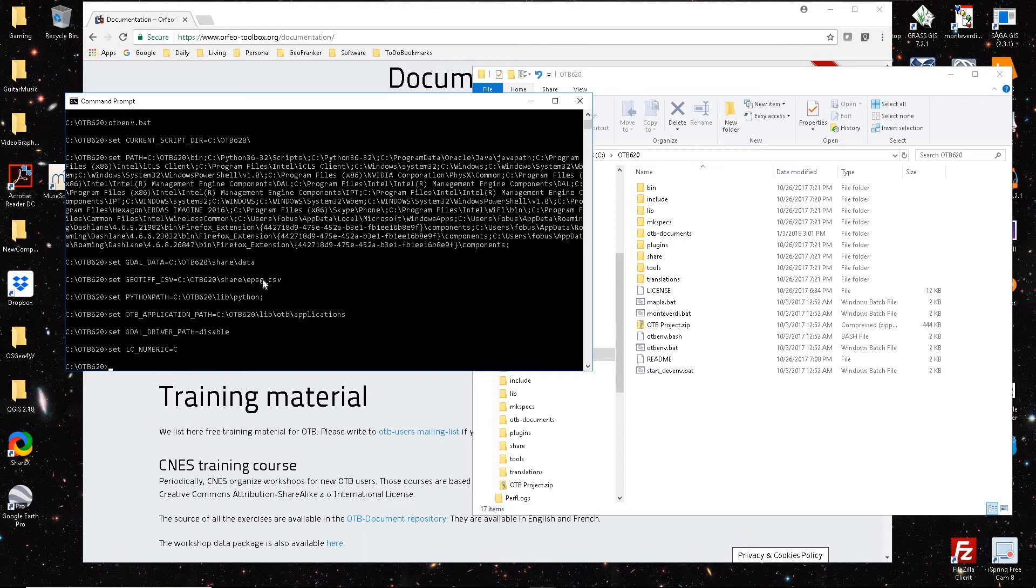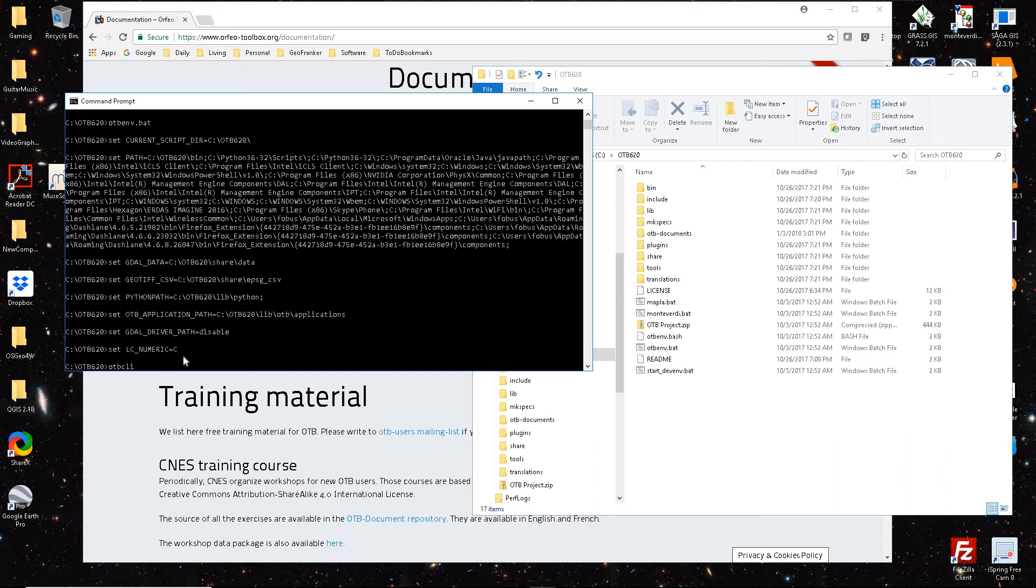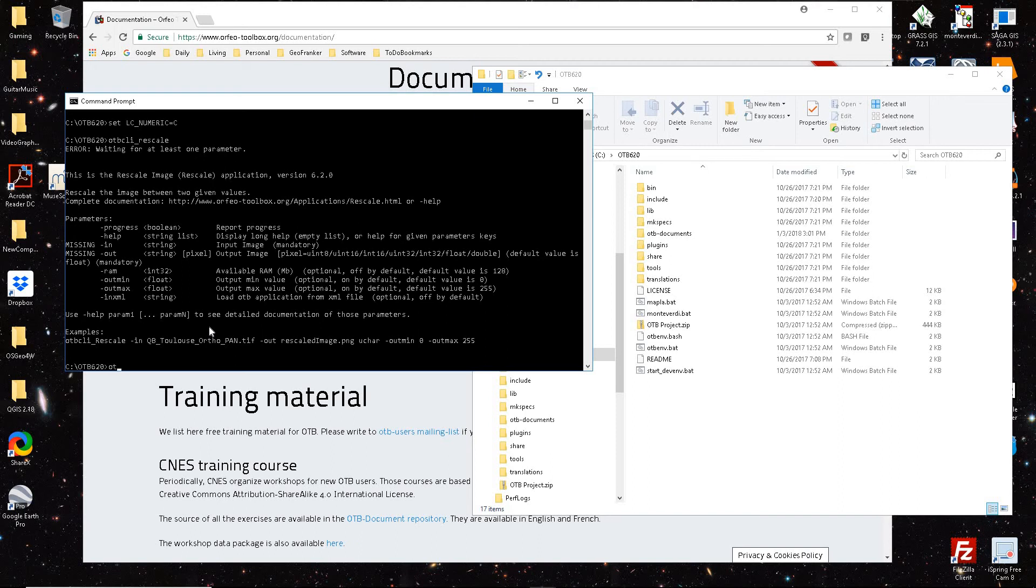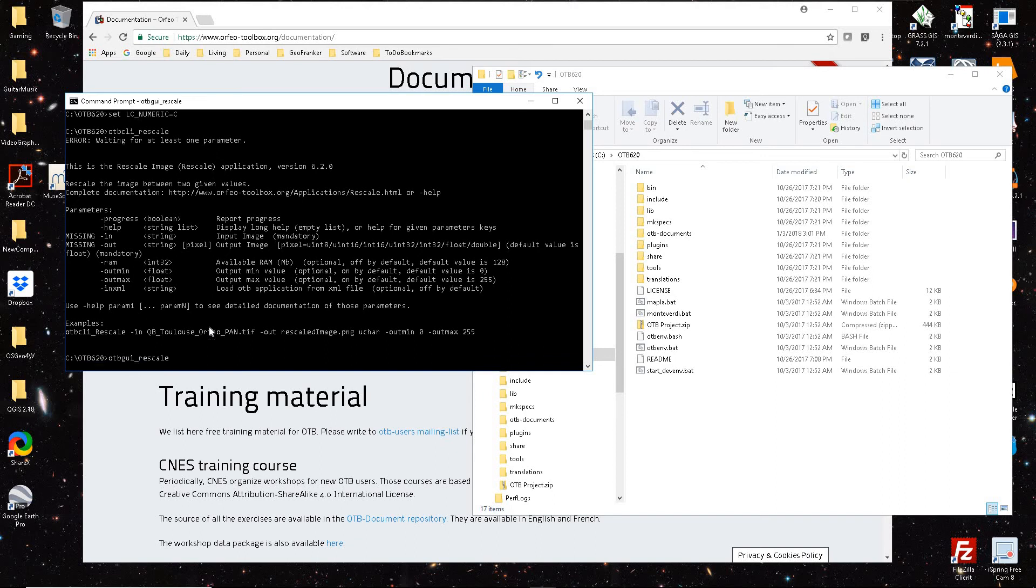Once you're reading through the cookbook document, you'll learn that you can run OTB as a command line interface and then give the command, like if I wanted to run a rescale, I can run it. It would tell me what my parameters are and what my arguments, or I could run the OTB as a graphic user interface, run that same rescale.